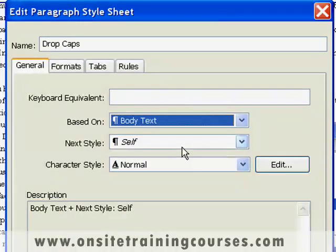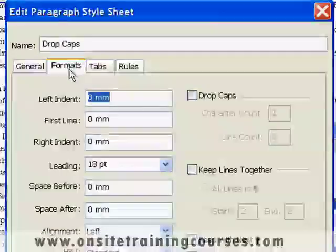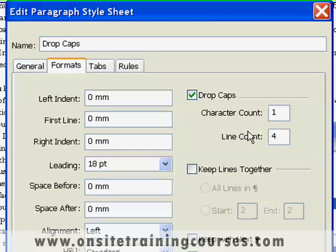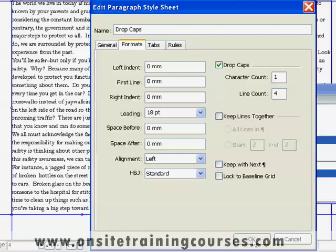Let's base it on one of our existing styles — the body text. It will now inherit all of the attributes of body text, in addition to the attributes that we now specify. The only attribute that we want is Dropcap, so we click on the Formats tab, switch on Dropcaps, and let's leave the character count at one and increase the line count to four. Then we click OK.